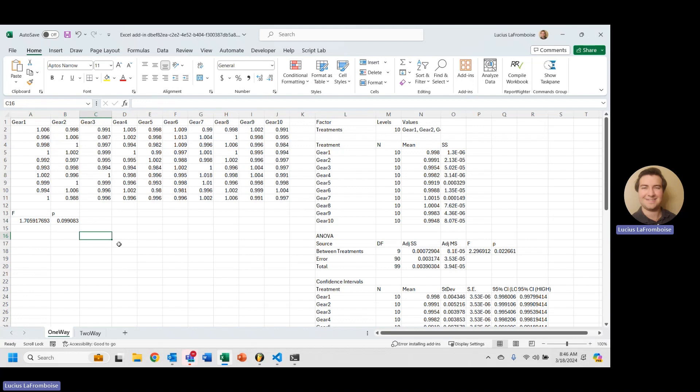I'm not going to get into the math here. We will do that in a later video. This is just the quick and easy way to run Levine's test in Excel using QE Suite.